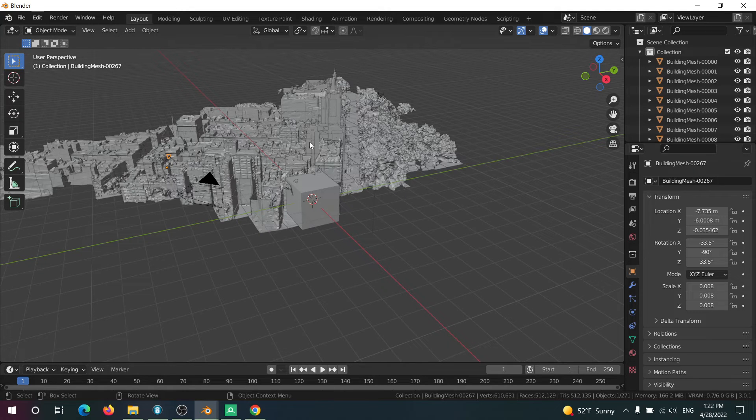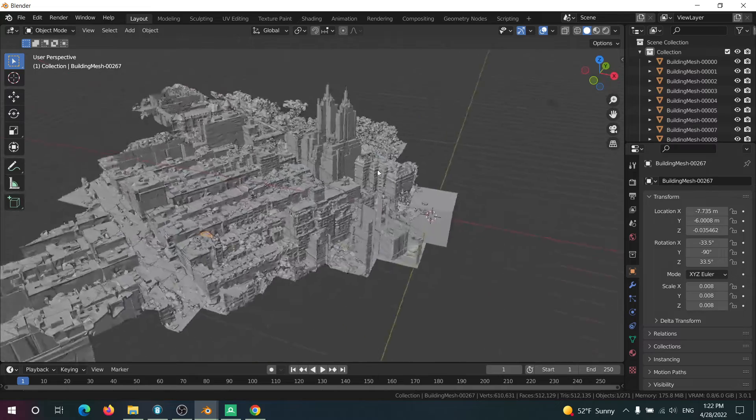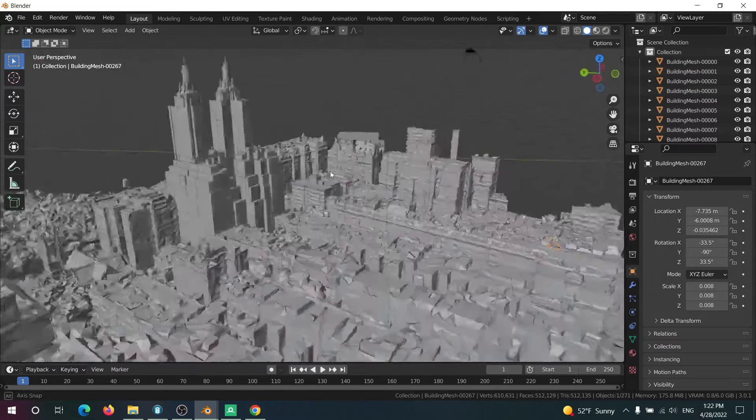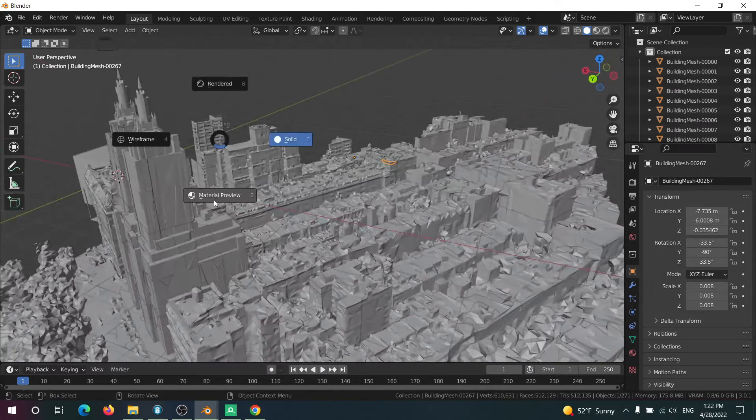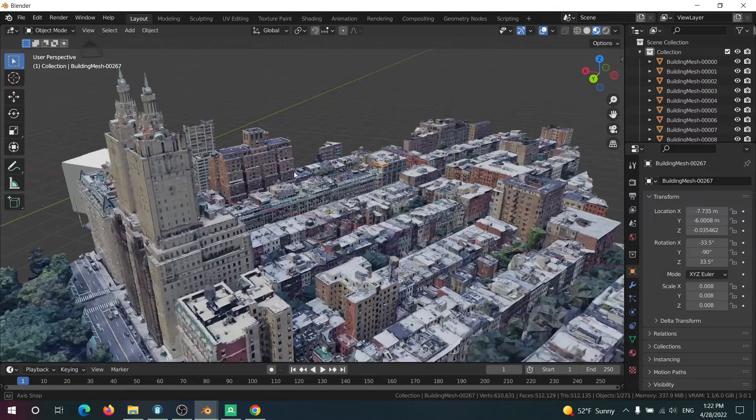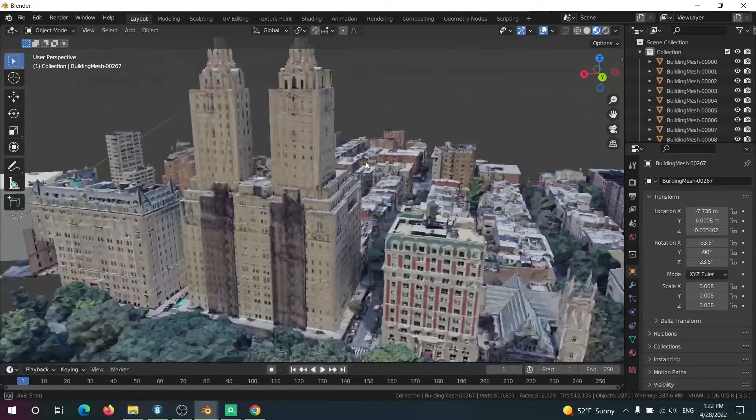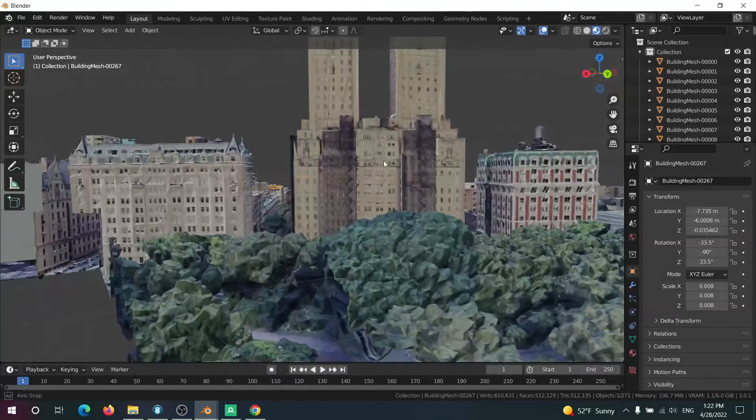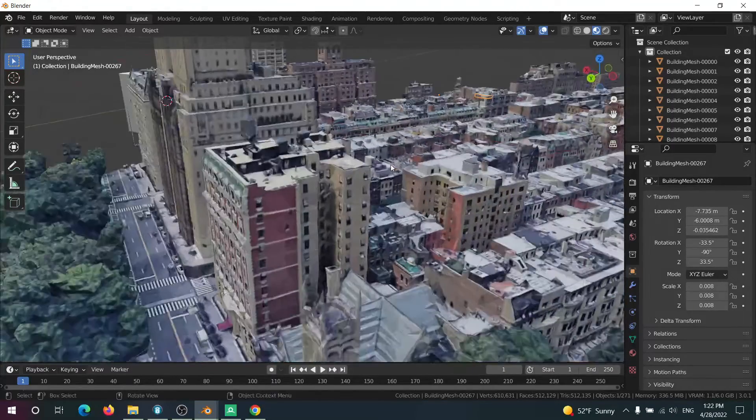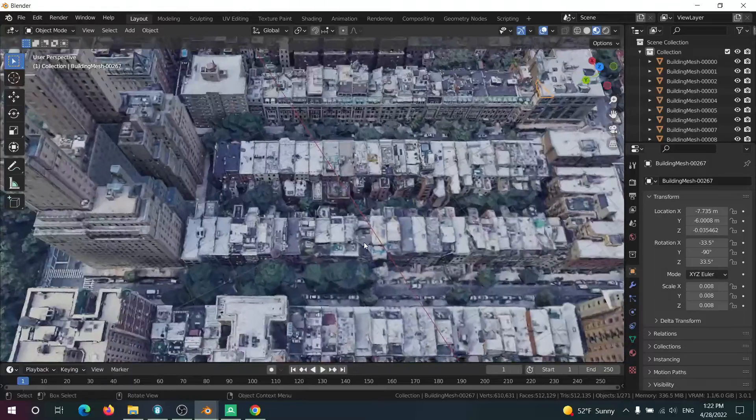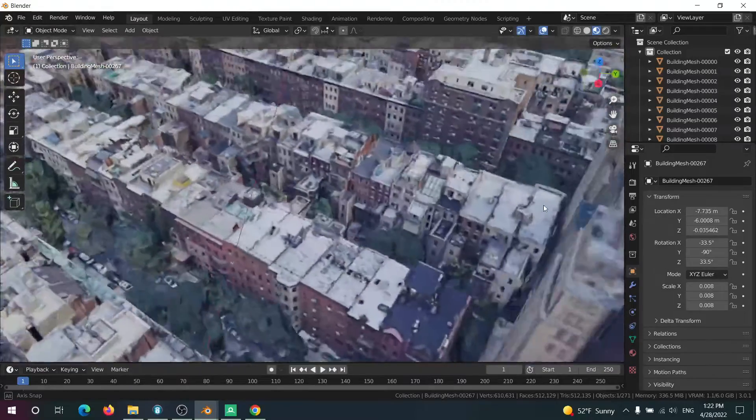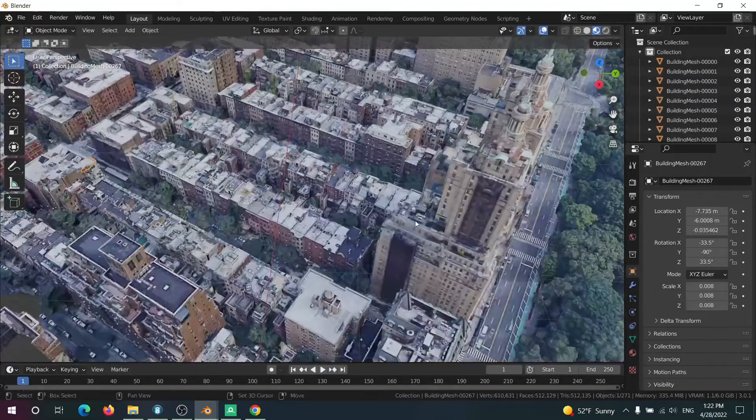And there it is. So if you go into material preview, you can actually see all of the textures that are applied to it. And yeah, that's pretty much it.